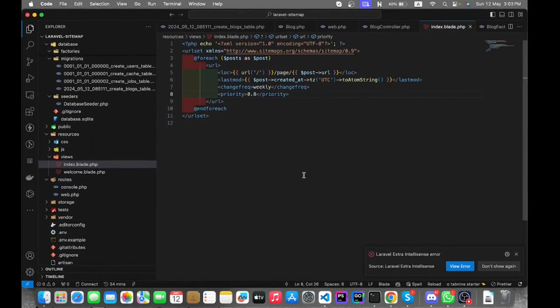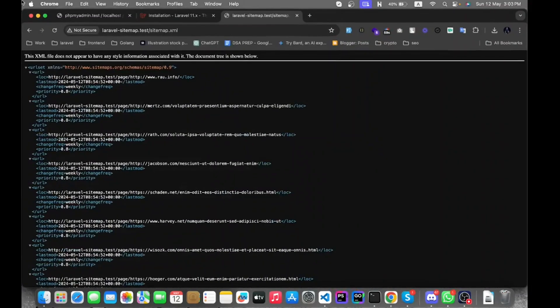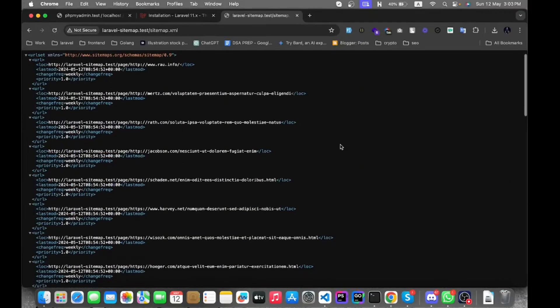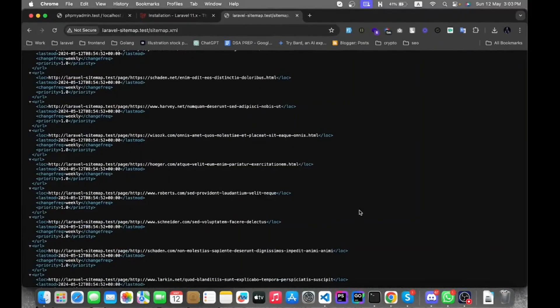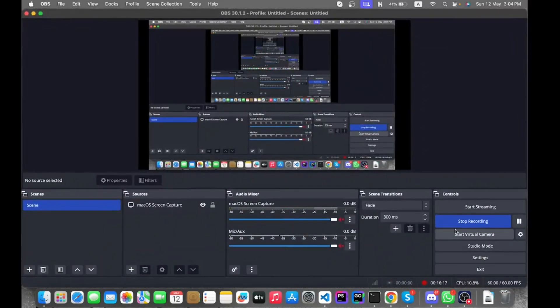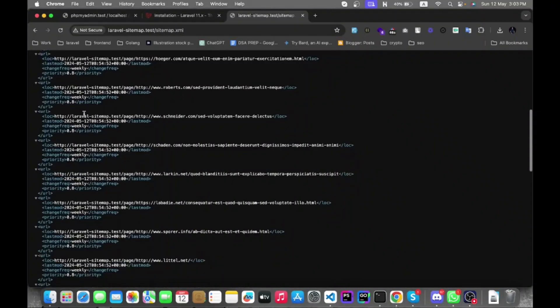In this file you can set the priority to 1.0 and also change the frequency from weekly to daily. That's it for today. If you found the video helpful, please let me know in the comment section, and you can follow me on the social media handles mentioned in the description. Until the next video, goodbye.